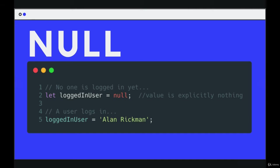And then if someone logs in, you could set it to Alan Rickman. And then if Alan Rickman logs out, rest in peace, I think, is he dead? I think he is. Yes, he is. Rest in peace, Alan.